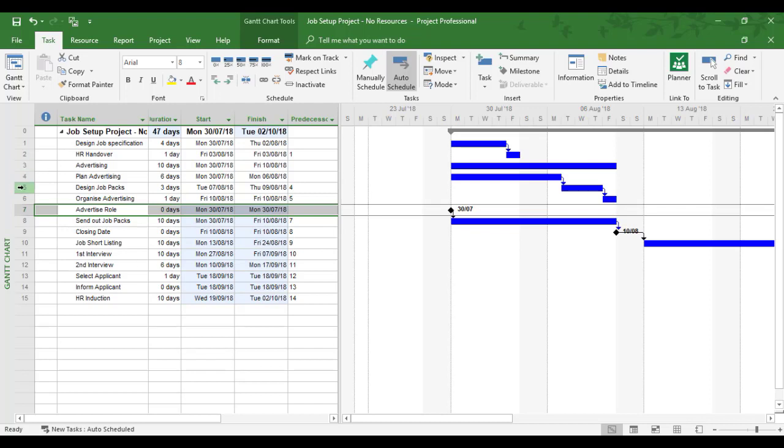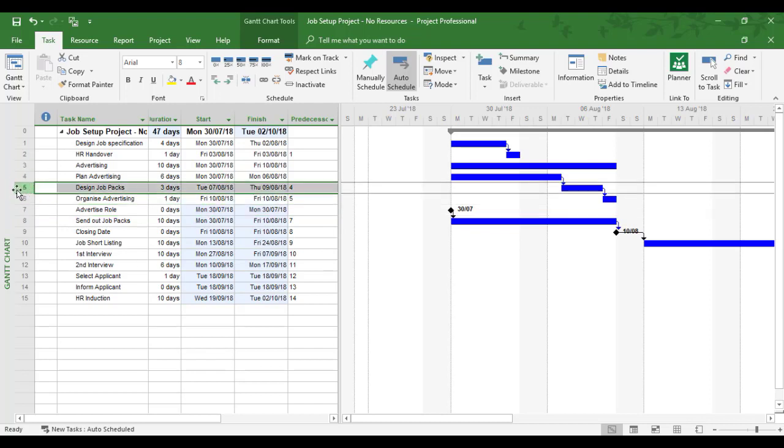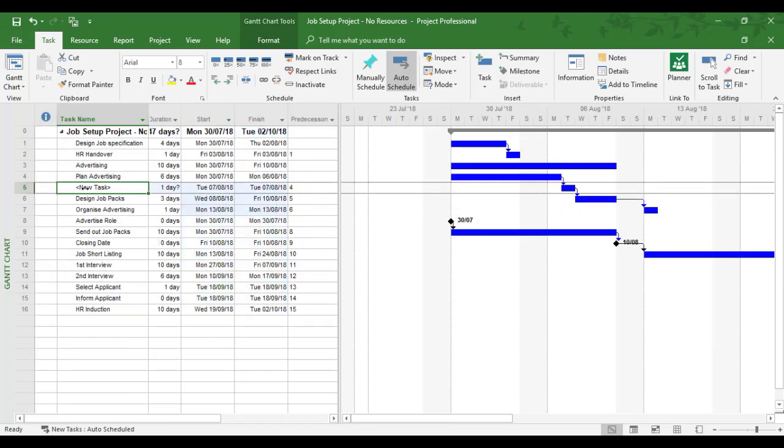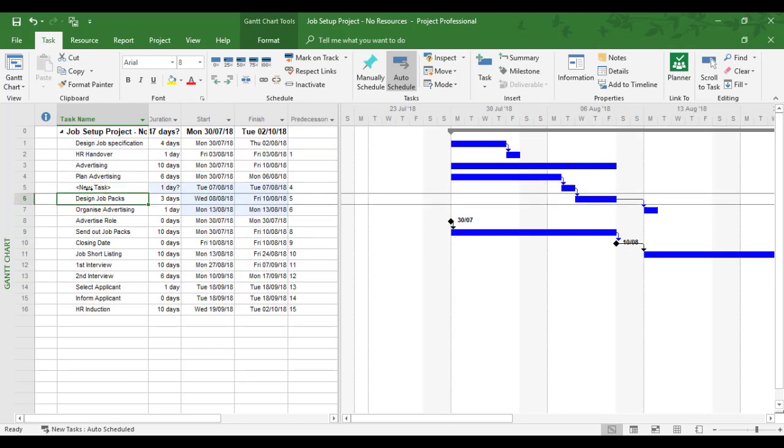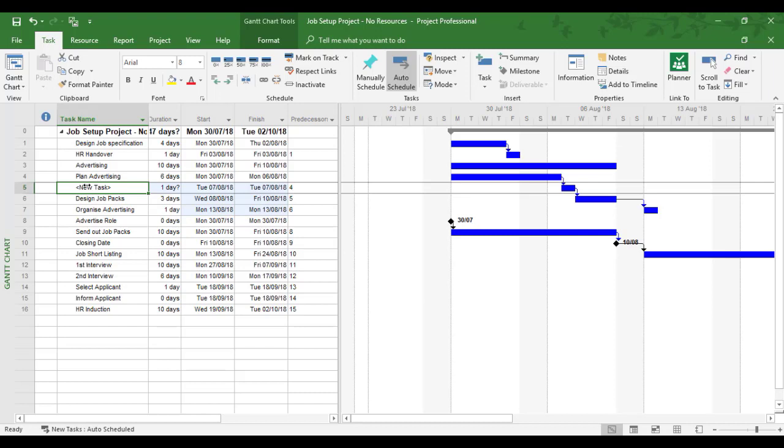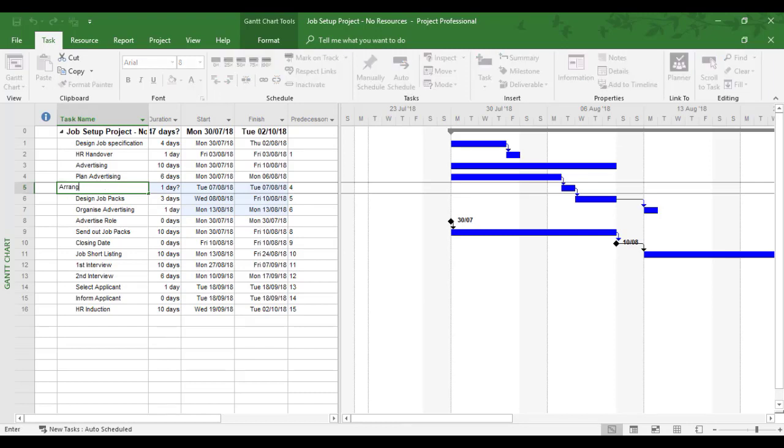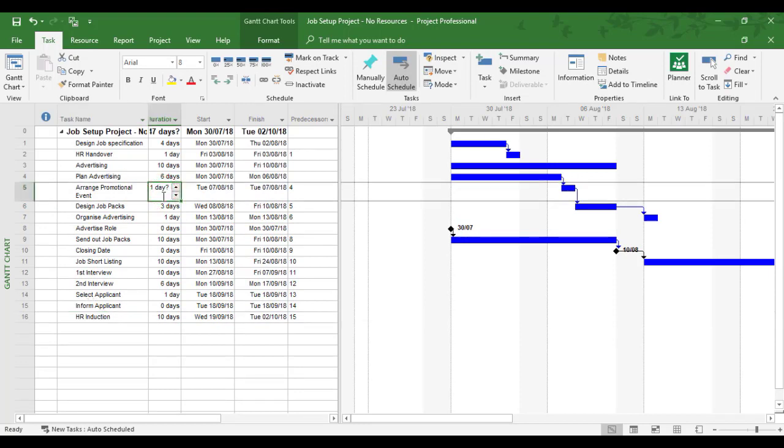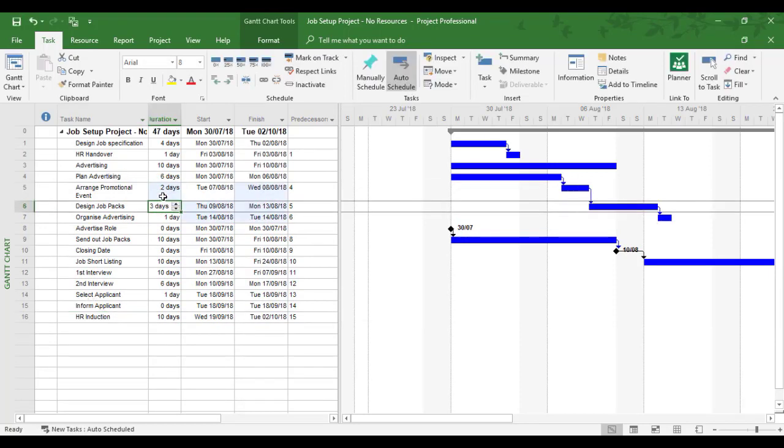So here we go. So after plan advertising, I'm going to insert into the task so I can right click insert. I'm going to call that task arrange promotional event. Okay, and that's going to be a two day task.